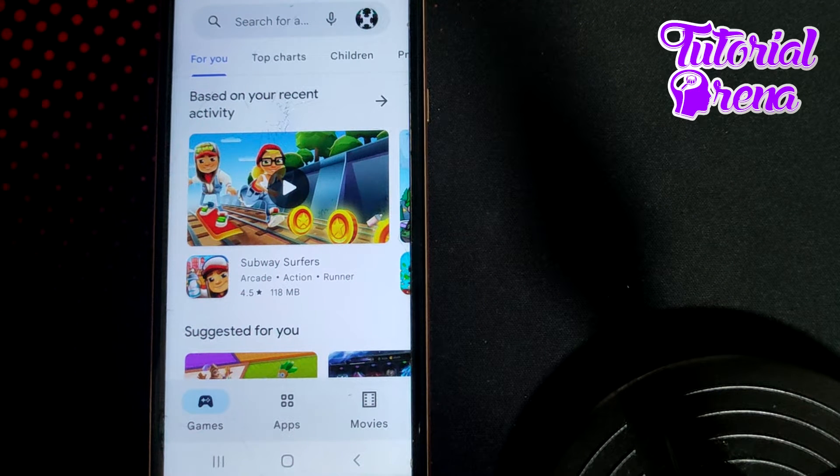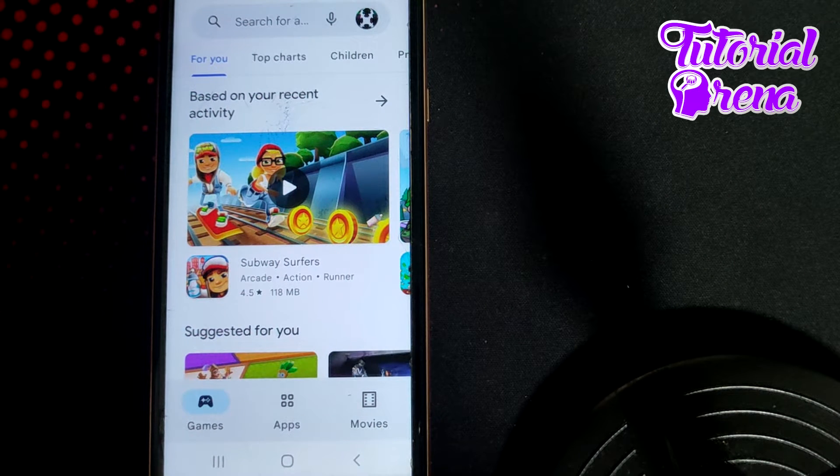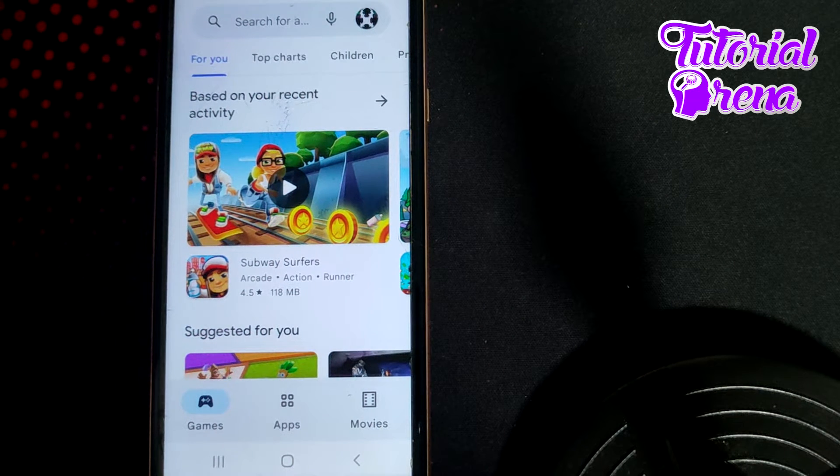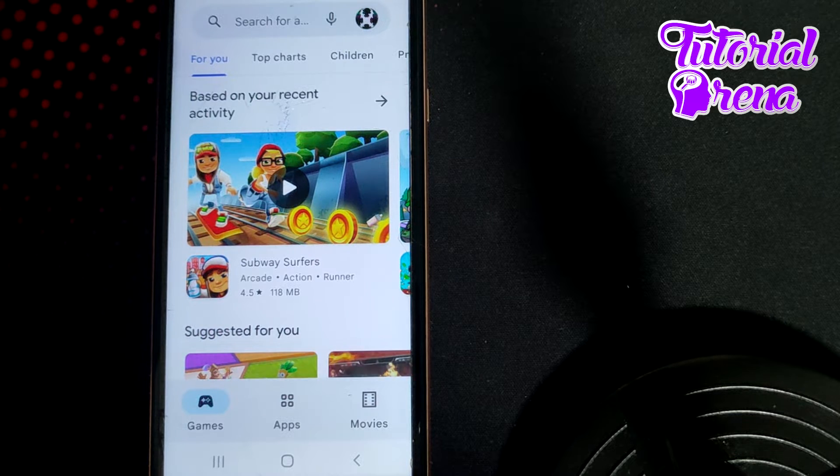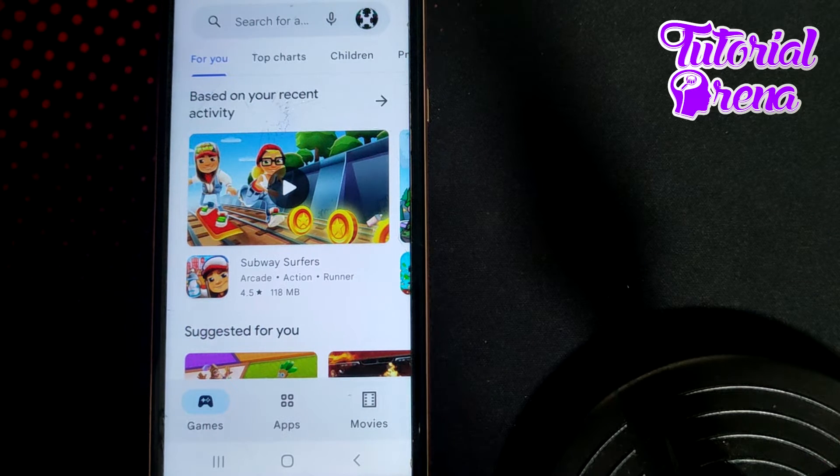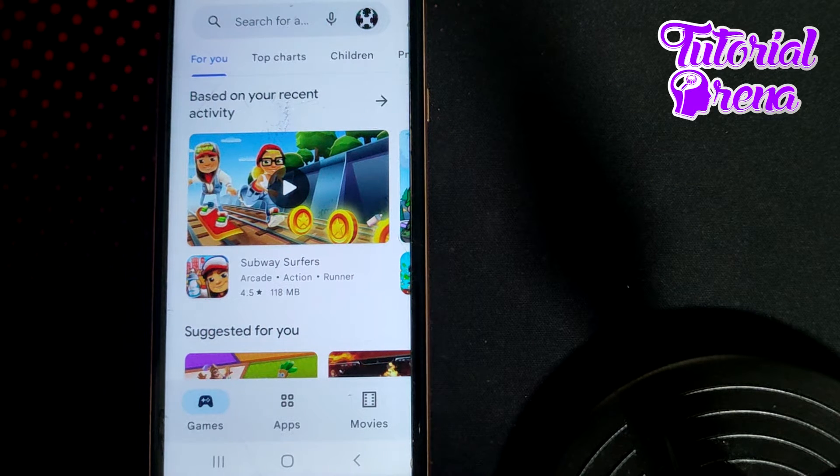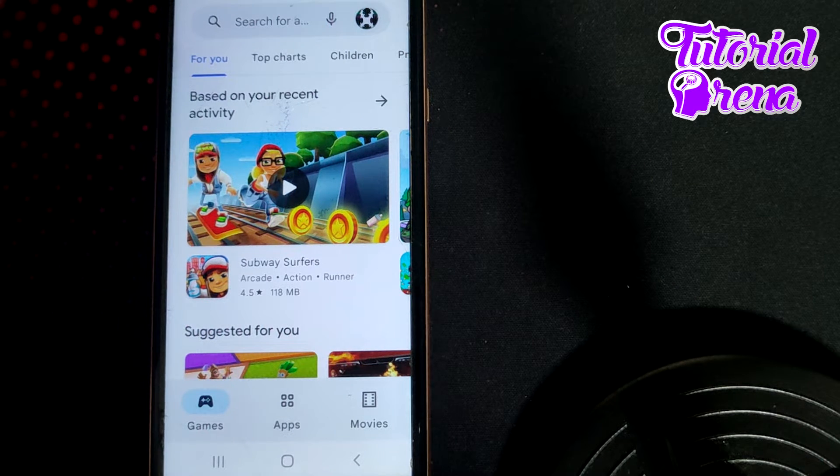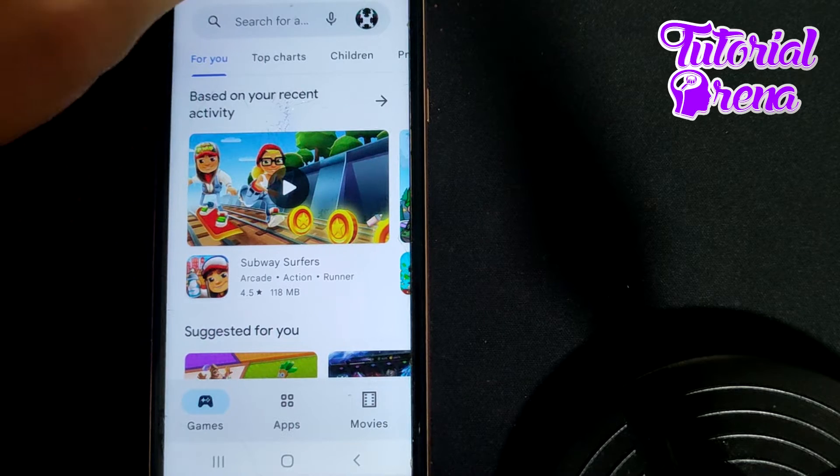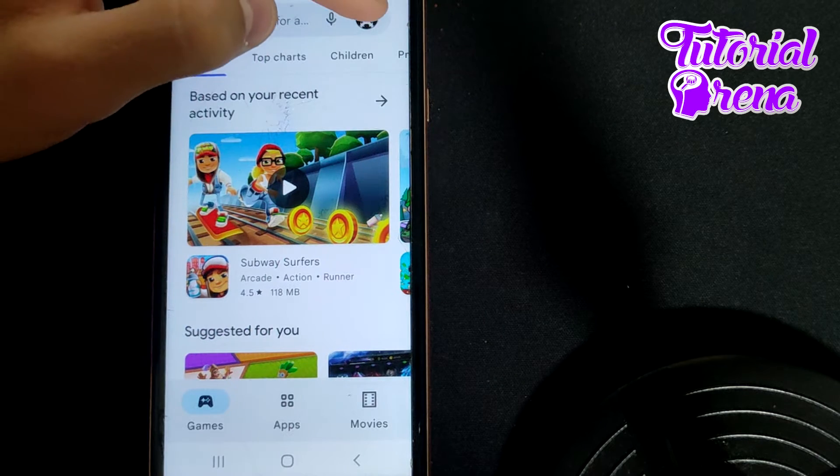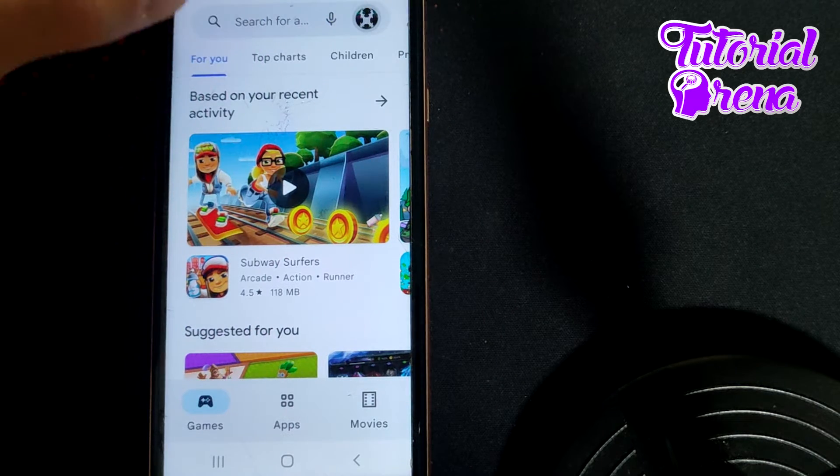How to delete search history on Google Play Store 2022. First thing you need to do is simply open up that application, and the first option is to tap on